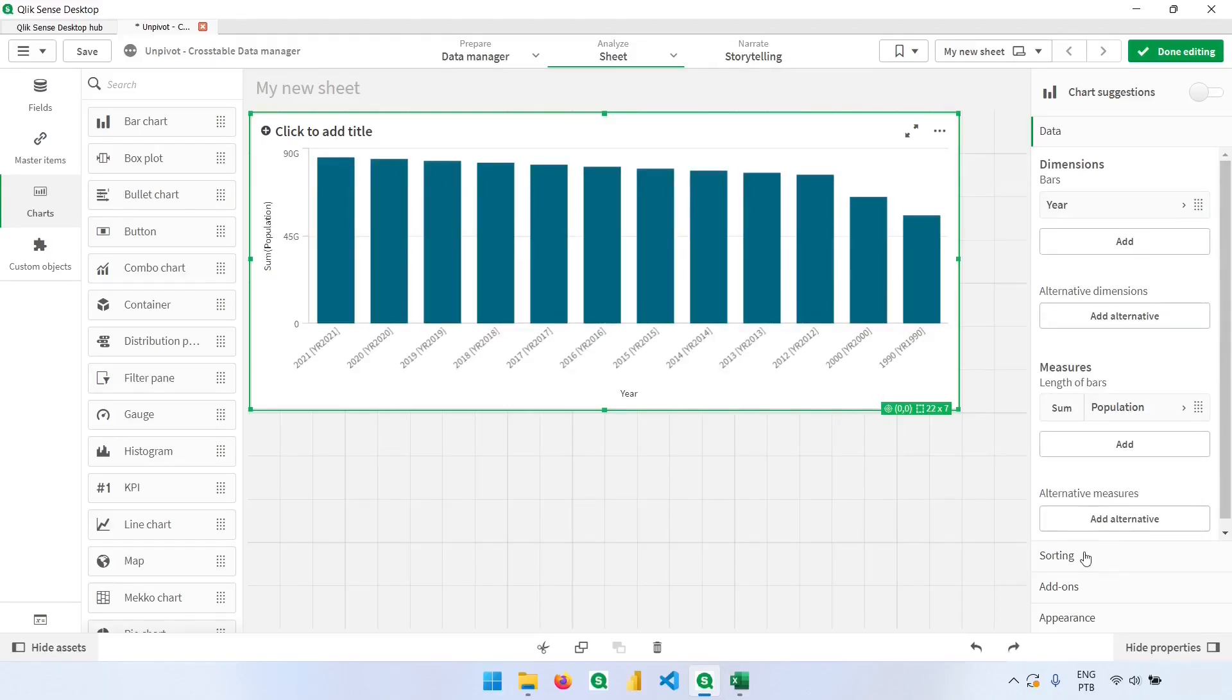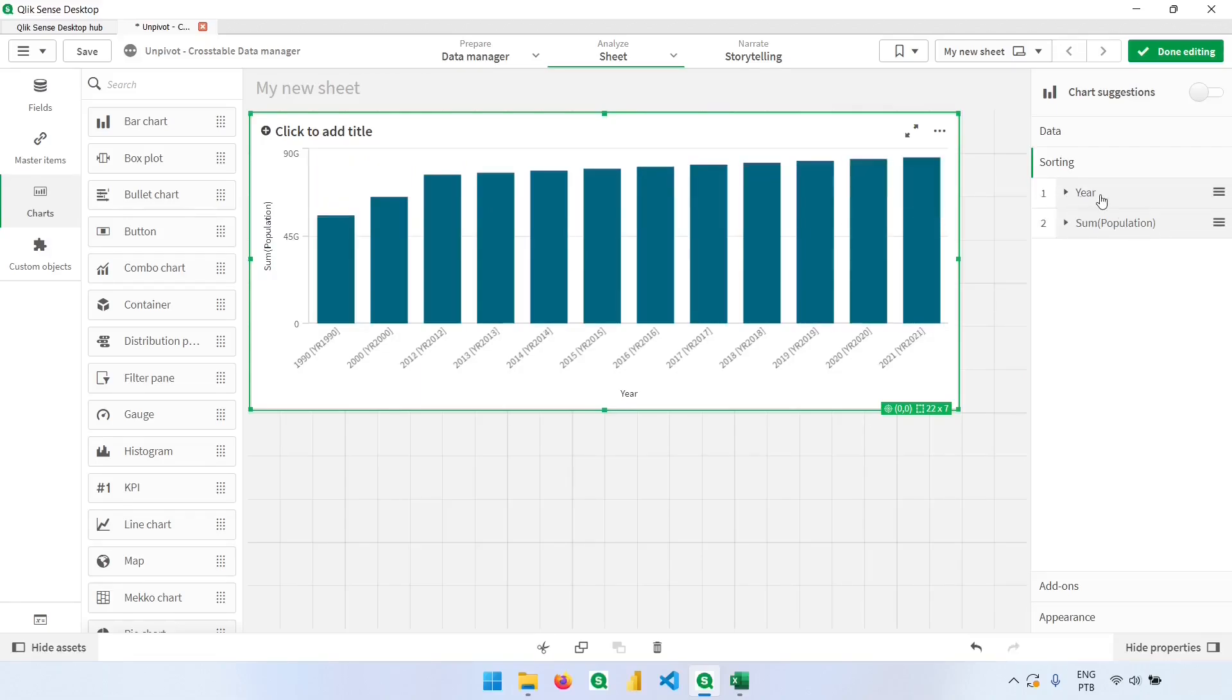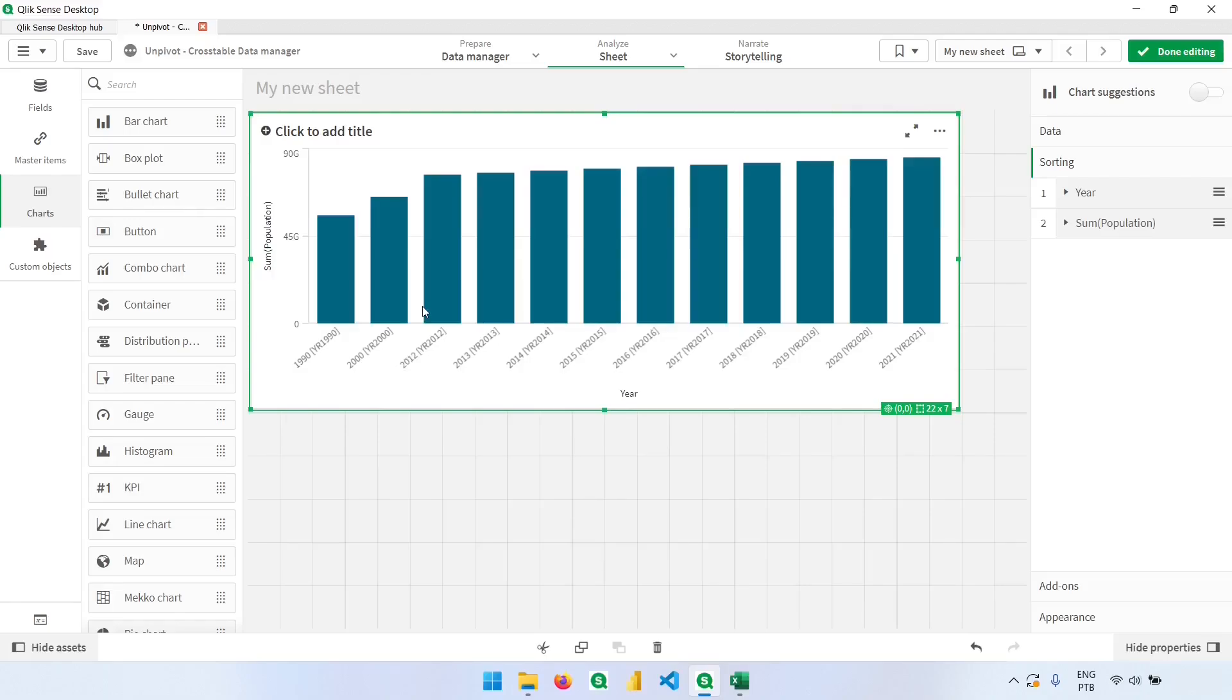The sorting here is not correct. We can go here in the sorting section and put the year on top. Before doing the unpivot, we could have changed the name of the columns so that we would have only the year name. But we'll learn how to do that in the script as well. So don't worry for now. The main point of this video is just to learn how to unpivot the data.